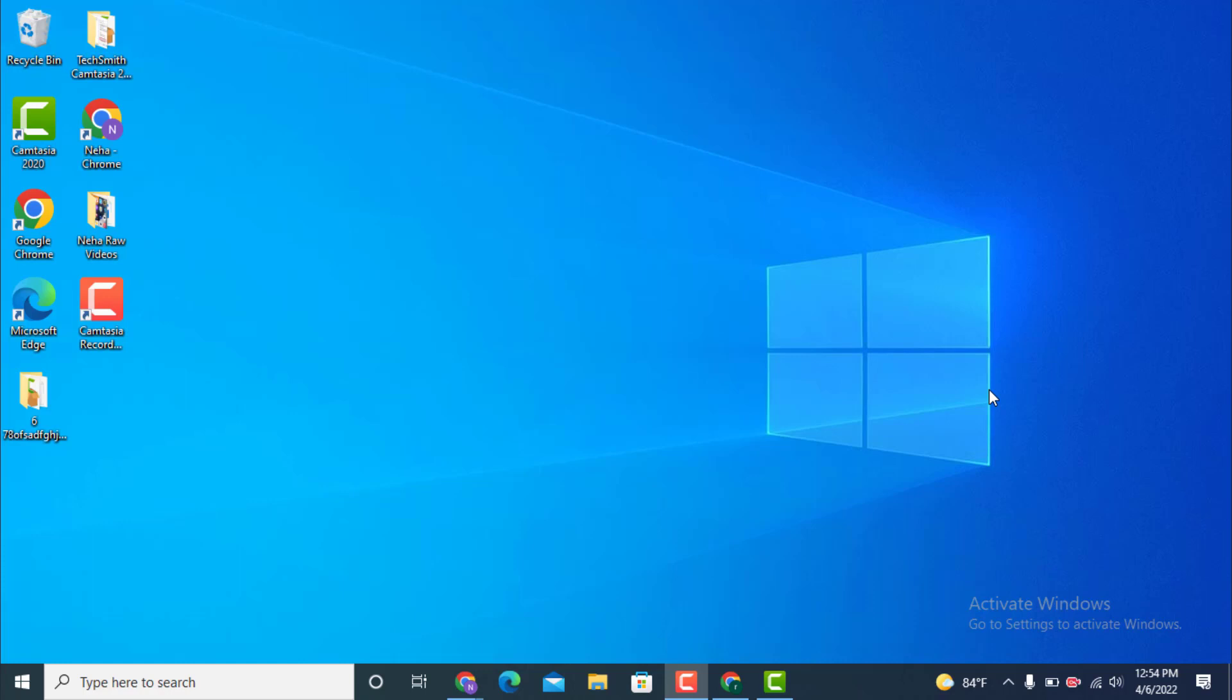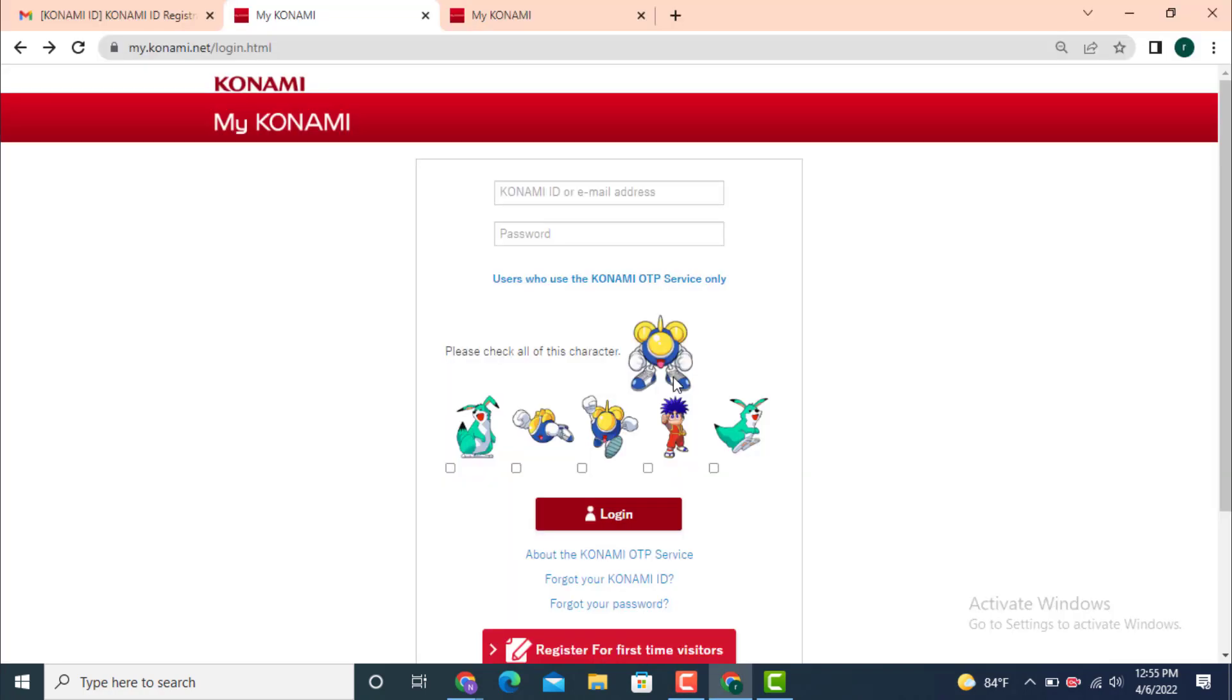Hi everyone, welcome back to another YouTube tutorial from Tech Assist. Today's video is about how to recover your Konami account on your device. First, you need to go to the login page of Konami. If you're having trouble with the link to login to Konami ID, I will leave the link in the description. As you can see, I'm inside the login page now.